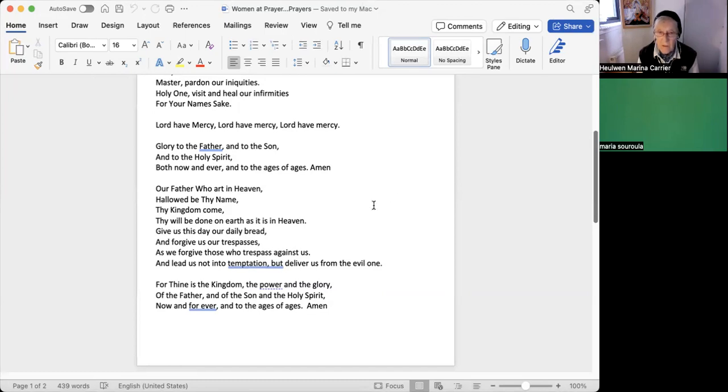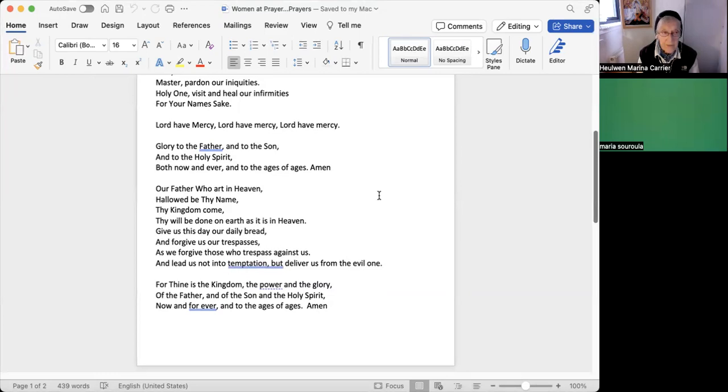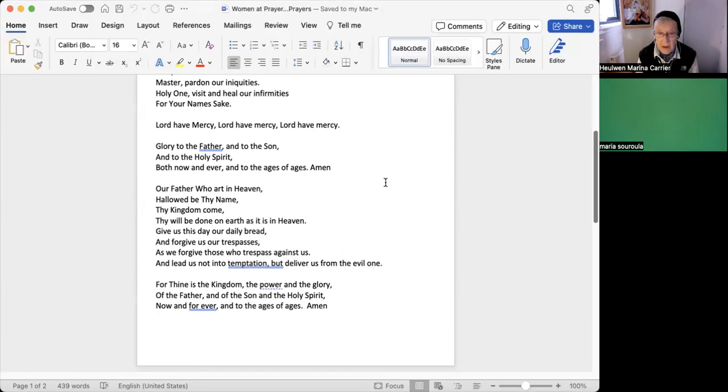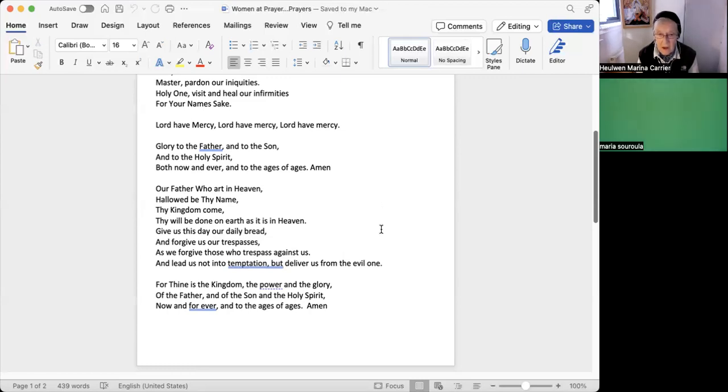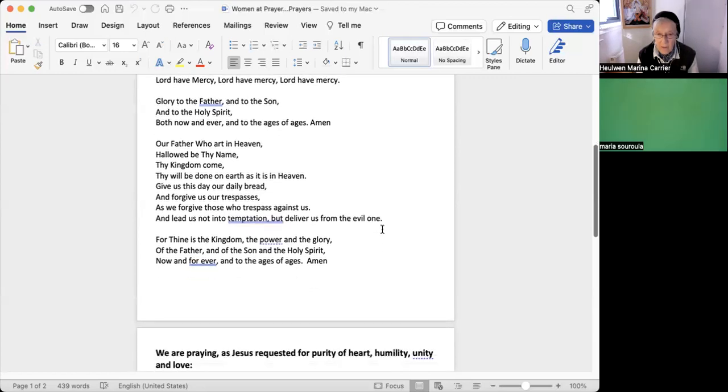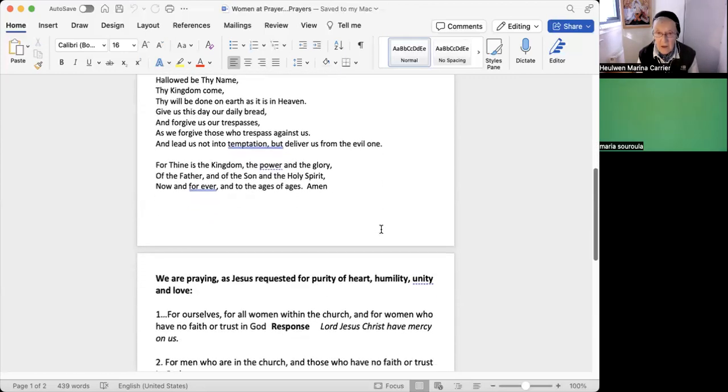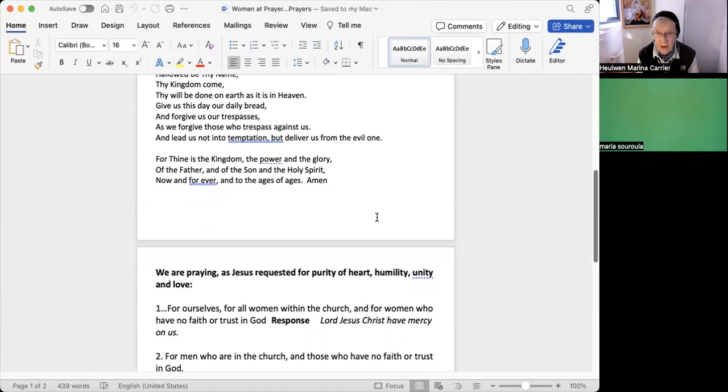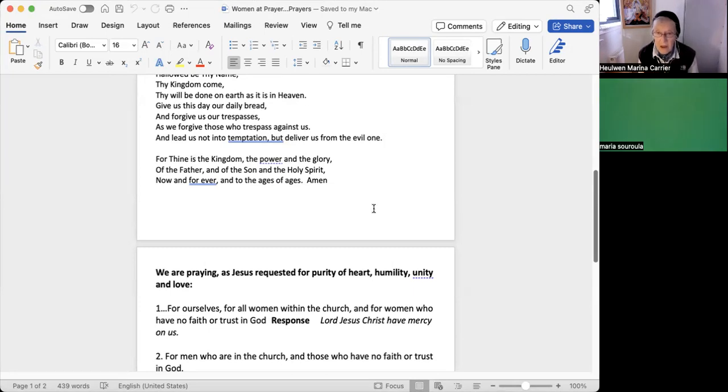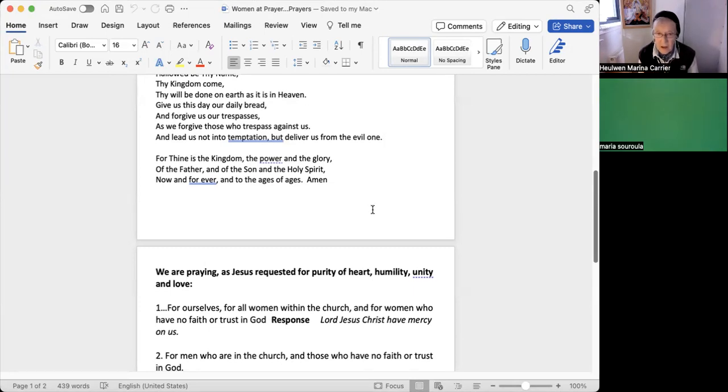And for those of us who would like to hear it in English: Our Father who art in heaven, hallowed be thy name. Thy kingdom come, thy will be done on earth as it is in heaven. Give us this day our daily bread, and forgive us our trespasses as we forgive those who trespass against us, and lead us not into temptation but deliver us from the evil one. For thine is the kingdom, the power, and the glory of the Father and of the Son and the Holy Spirit, now and forever and to the ages of ages, amen.